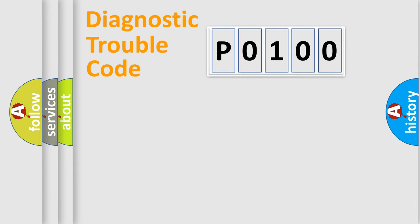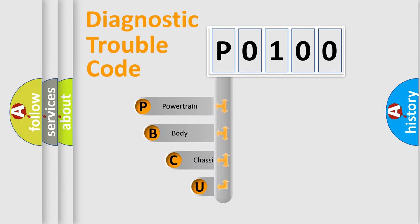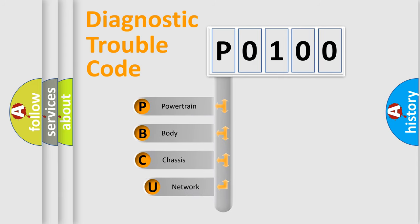Today we will find answers to these questions together. Let's do this. First, let's look at the history of diagnostic fault code composition according to the OBD2 protocol, which is unified for all automakers since 2000.